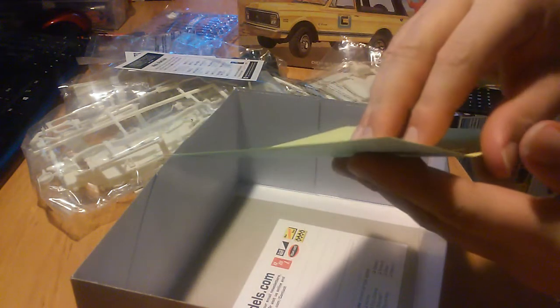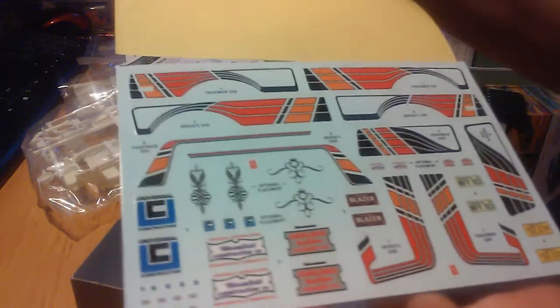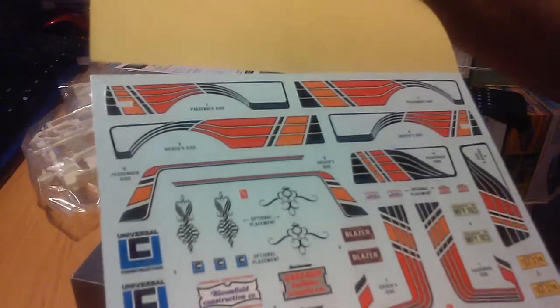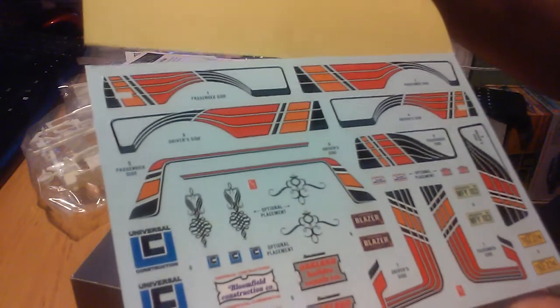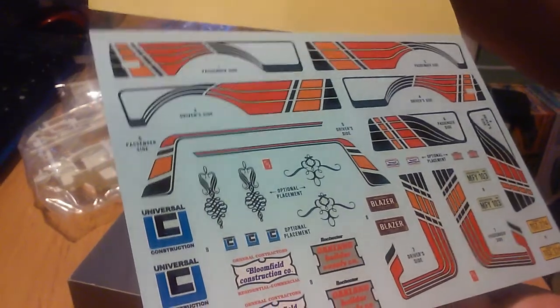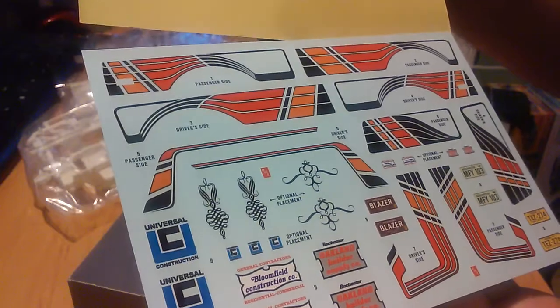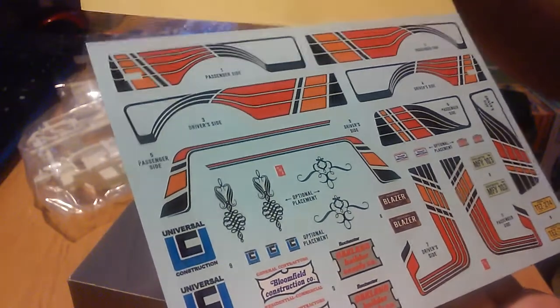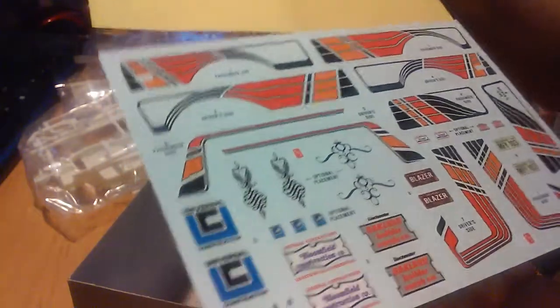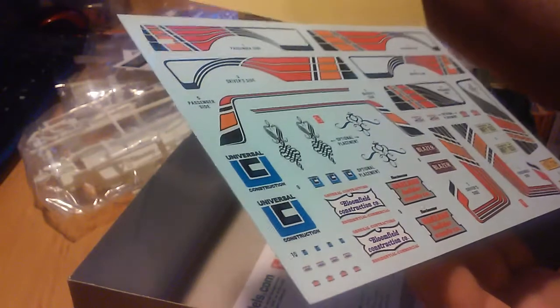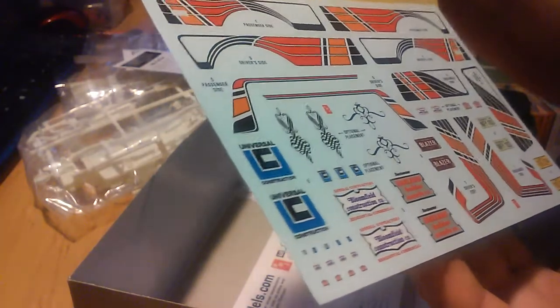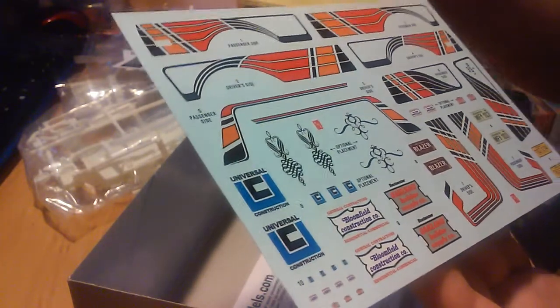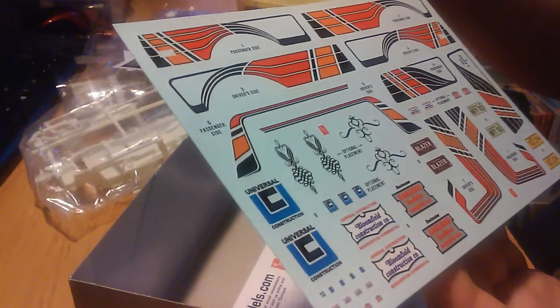Let's check out this wonderful decal sheet. Oh my god, look at that, isn't that beautiful? I mean if you were going to go with certain, if you were going to go with these decals, it wouldn't be bad. I mean they're amazing, amazing decal sheet, lots and lots of beautiful decals on here.